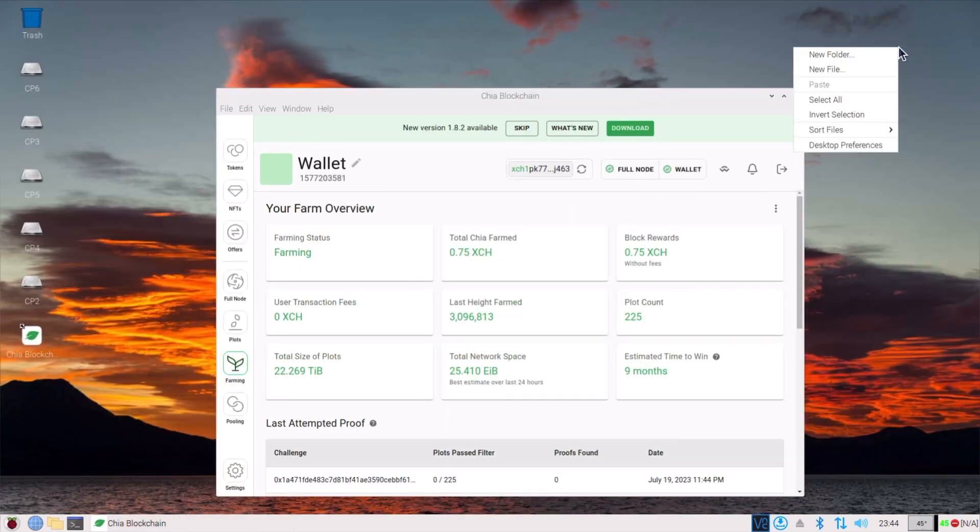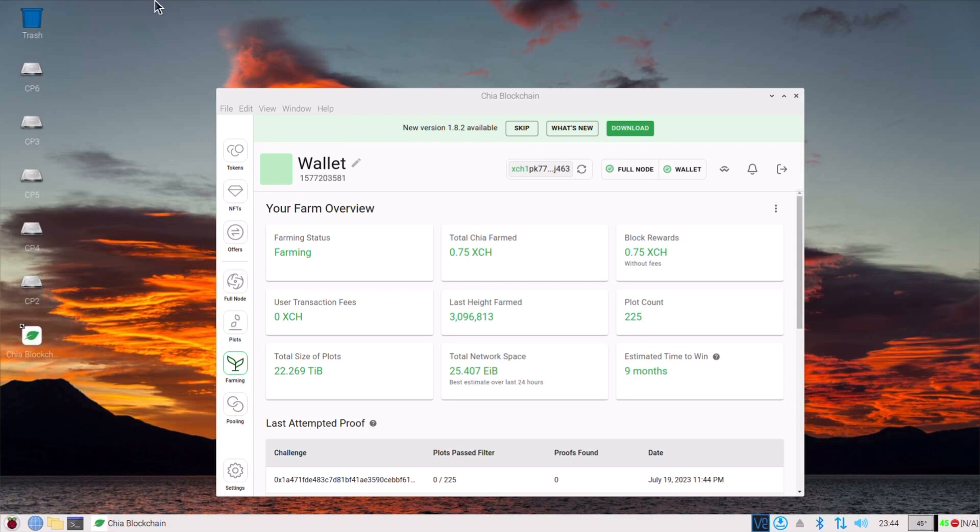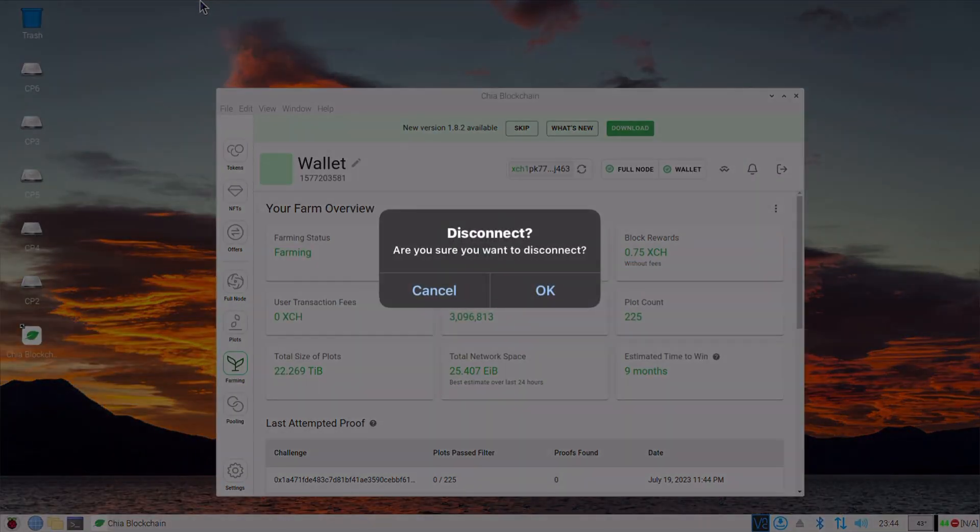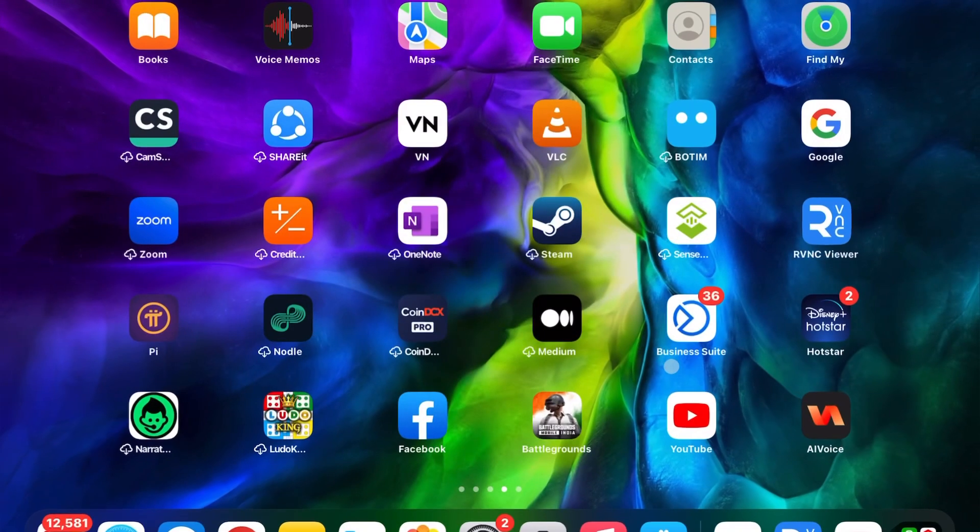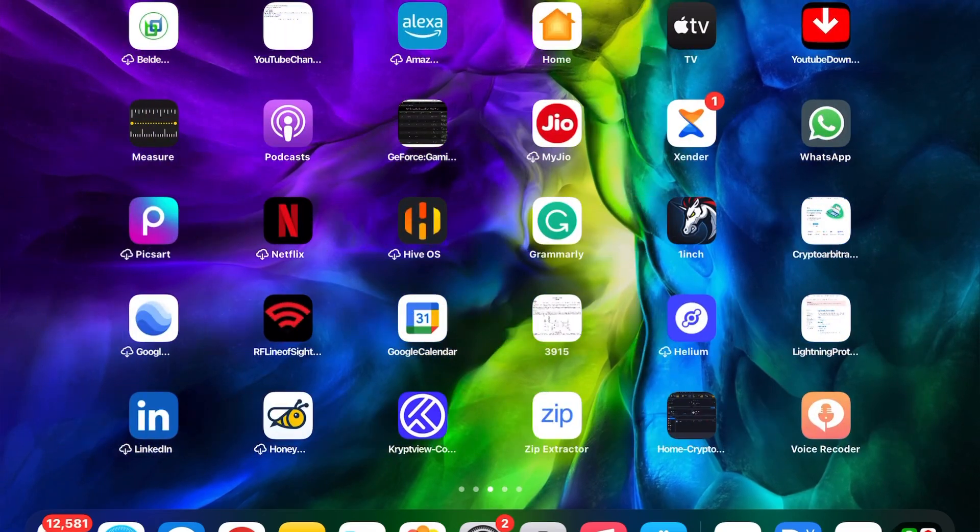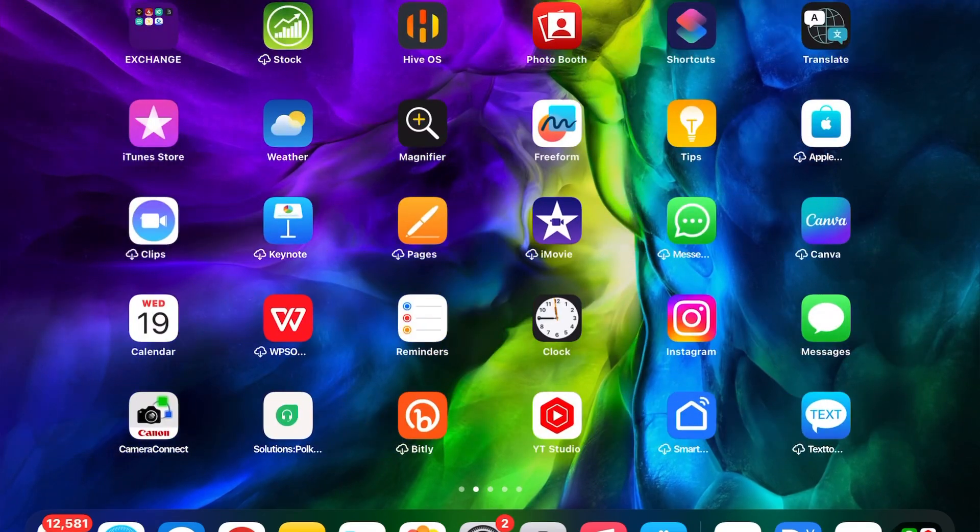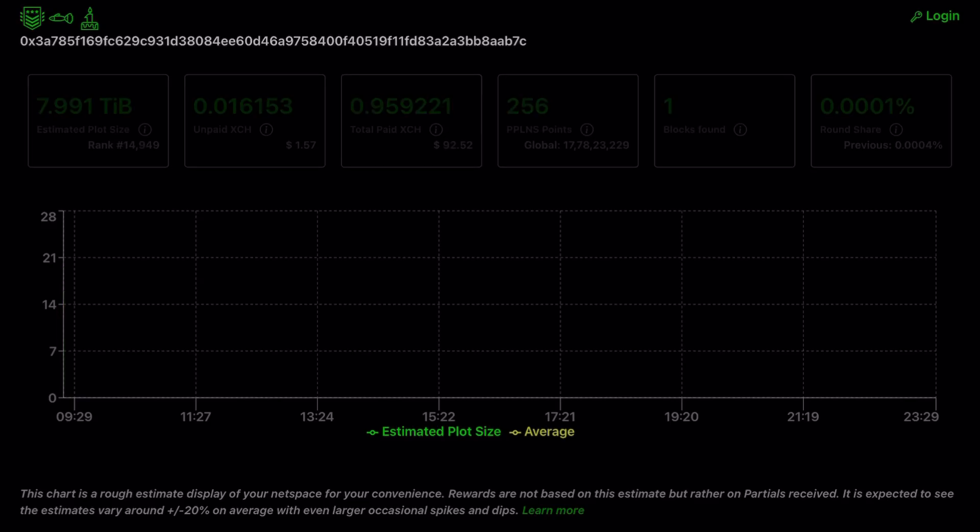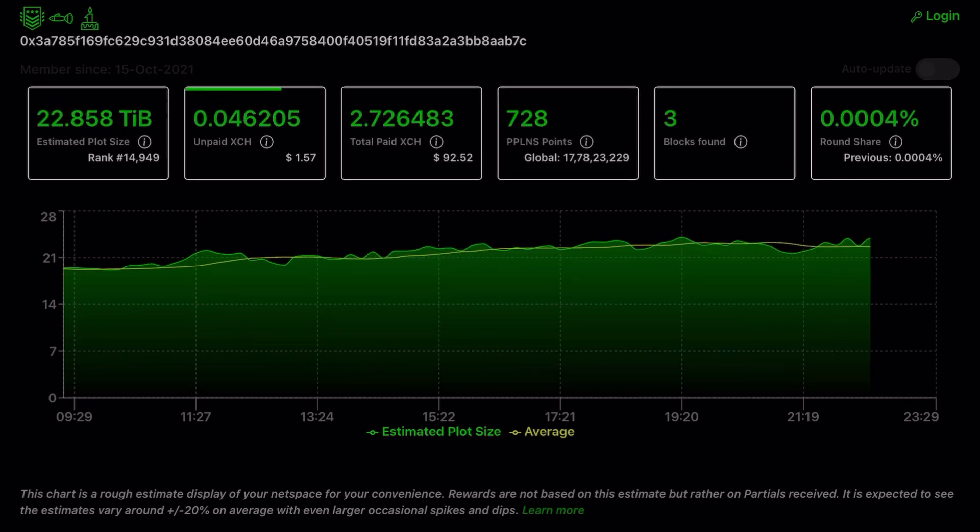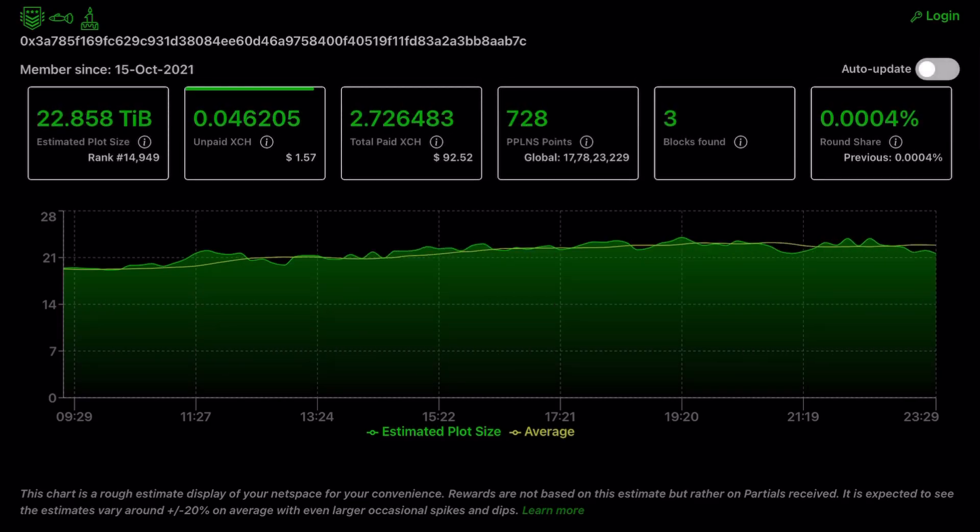The next step I would like to show is the pool mining. I am doing pool mining, not solo mining. I am using the space pool.